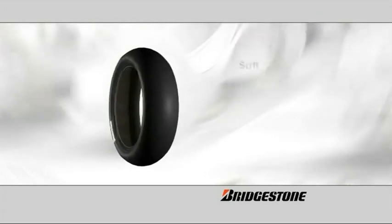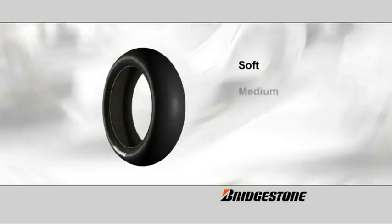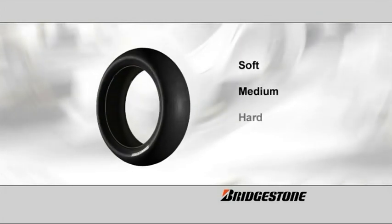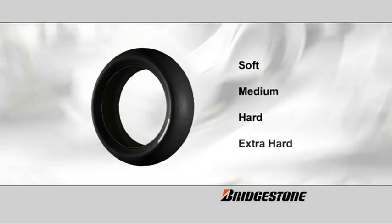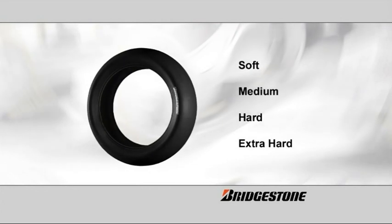Bridgestone slick tires are available in four compounds: soft, medium, hard and extra-hard compounds.